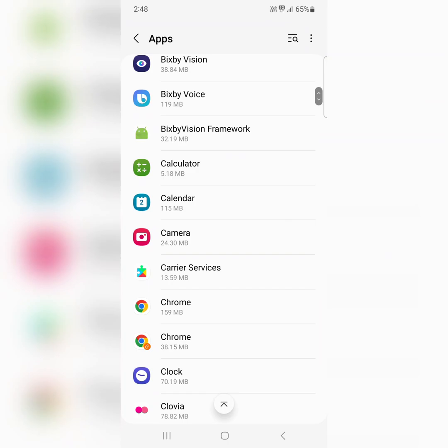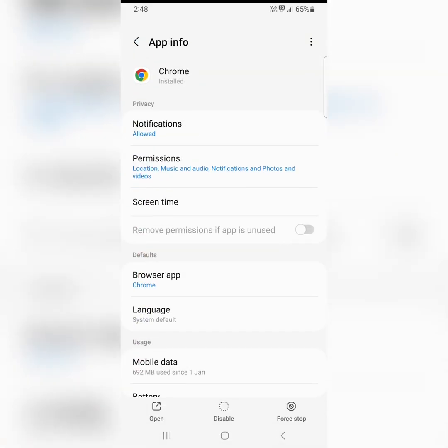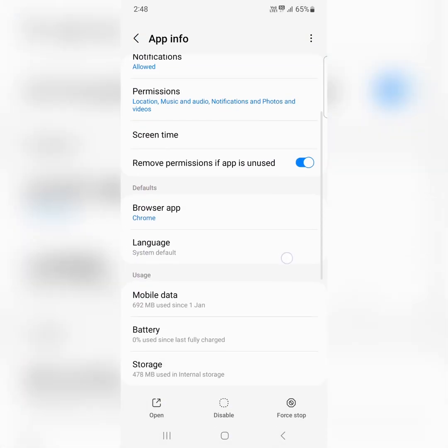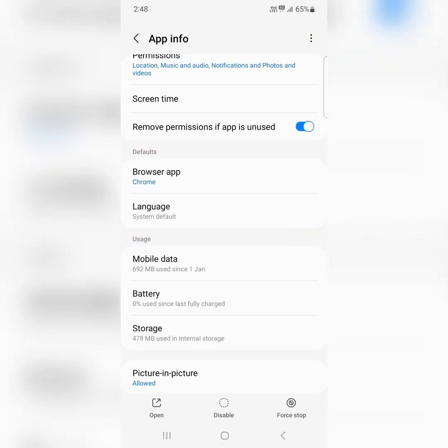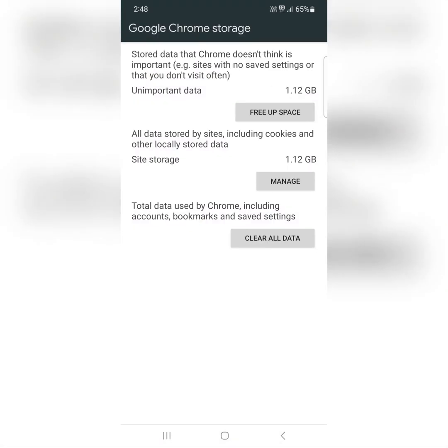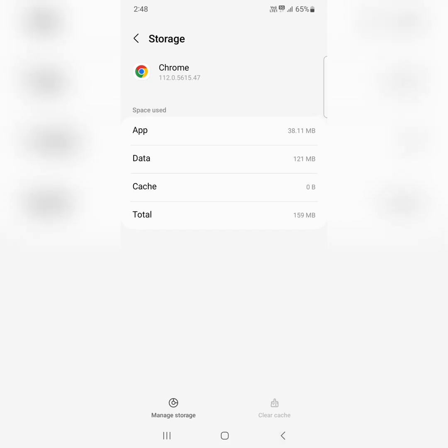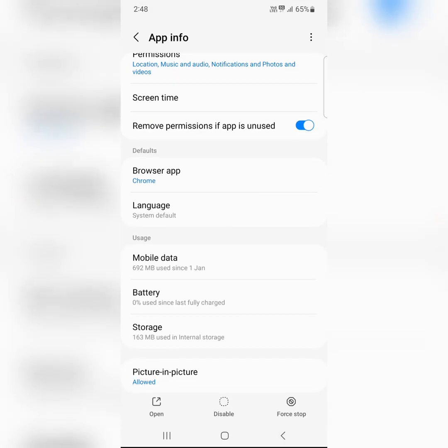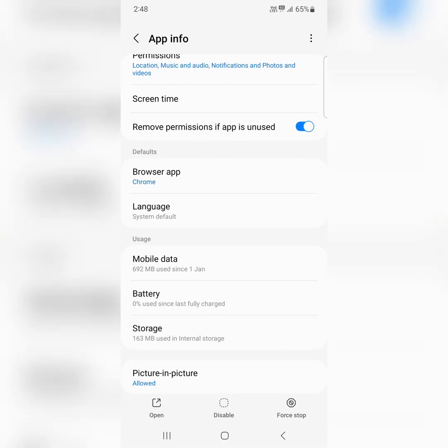Let's see, here we select Chrome, tap on storage. Now tap on clear cache to remove unnecessary files from this app. When you clear storage, clear all data, it will delete all app data permanently from your device.